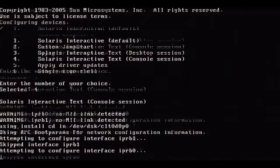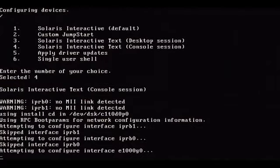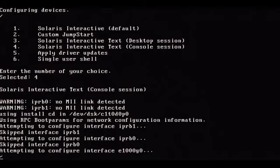RPC boot parameters for network information attempting to configure both interfaces IPRB1 and IPRB0. Just a quick note regarding the way Solaris labels interfaces. It's similar to Linux.